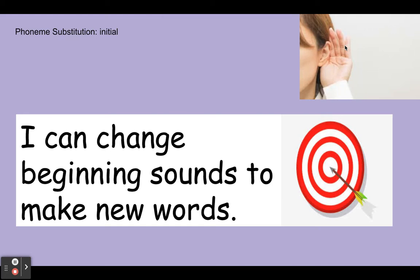Okay scholars, so today's learning target is I can change beginning sounds to make new words. So we will see two pictures. You're gonna change the beginning sound of the first picture and change the word to the second picture.